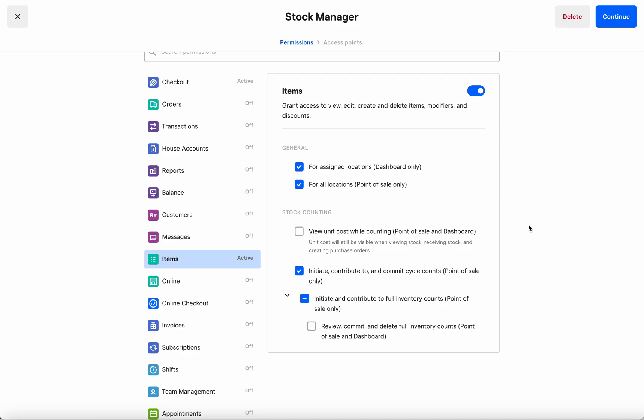In the case of a Stock Manager, I want them to be able to initiate and contribute to both cycle counts as well as full inventory counts. However, I do not want them to be able to review and commit full inventory counts. So I have gone ahead and unselected the last permission here.